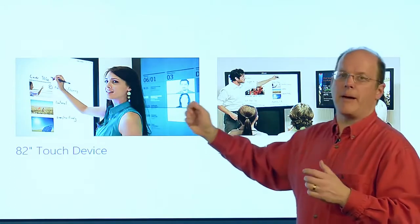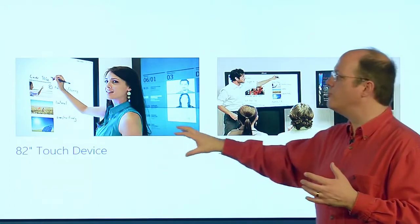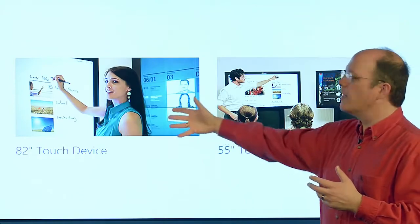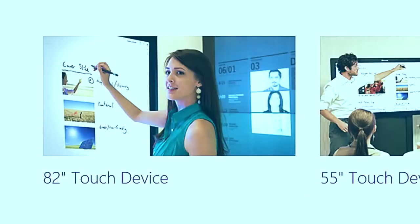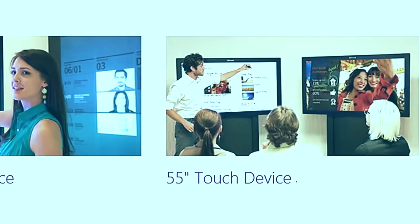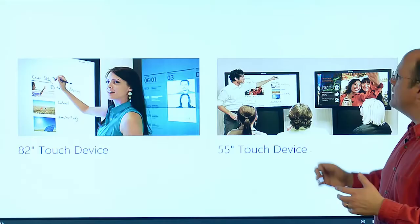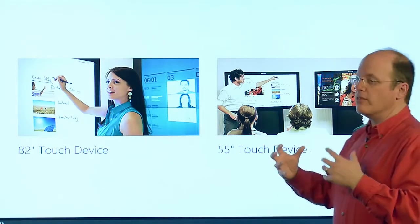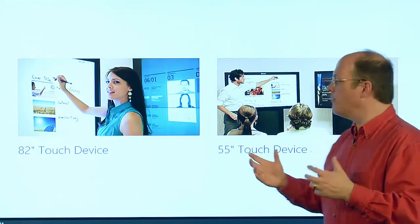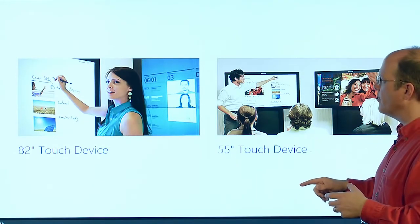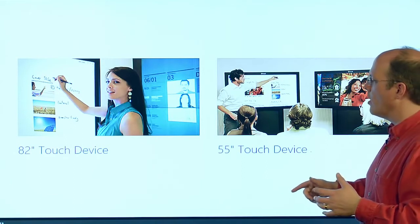Perceptive Pixel by Microsoft comes in two different devices. There's an 82-inch device, which I'm on now, and there's also a smaller 55-inch device. It works very responsive, and we'll just show you some of the things that you can work on with it.